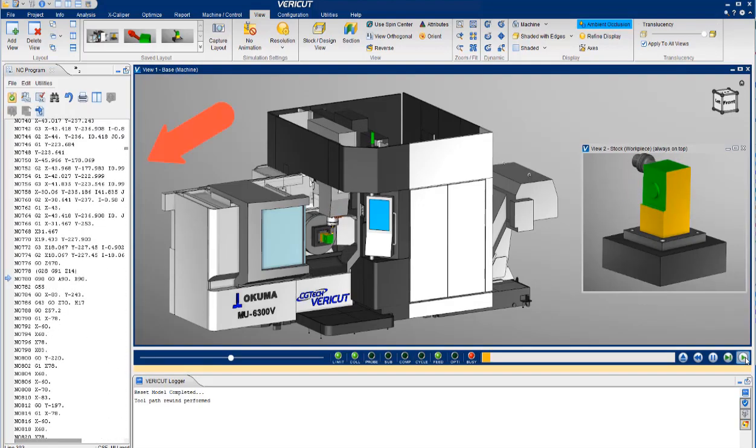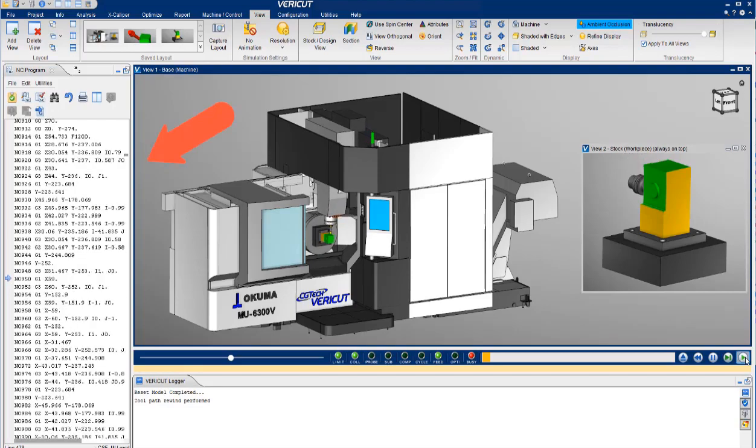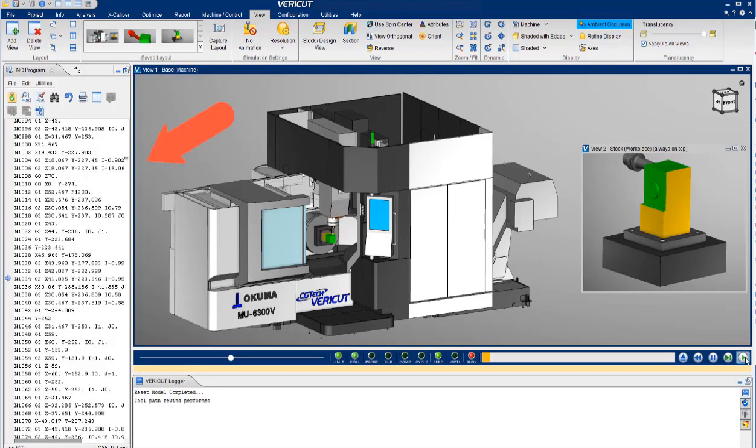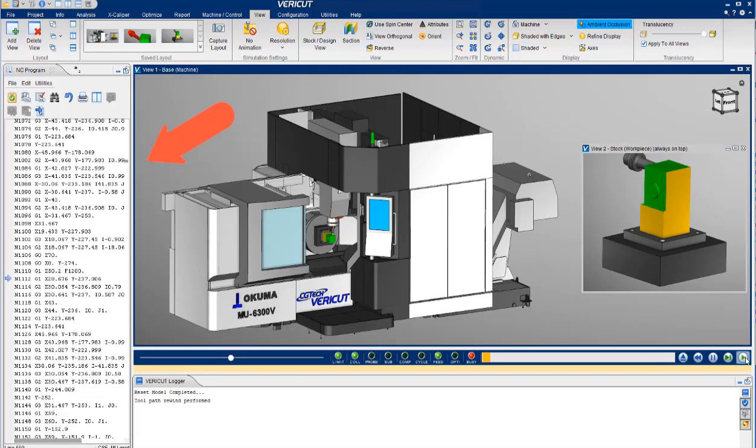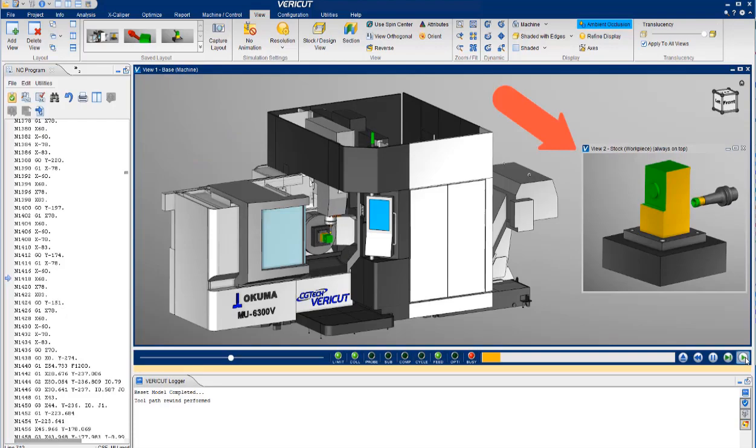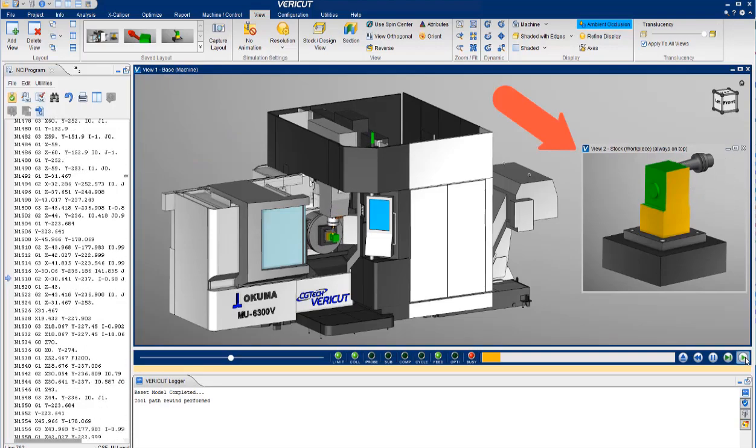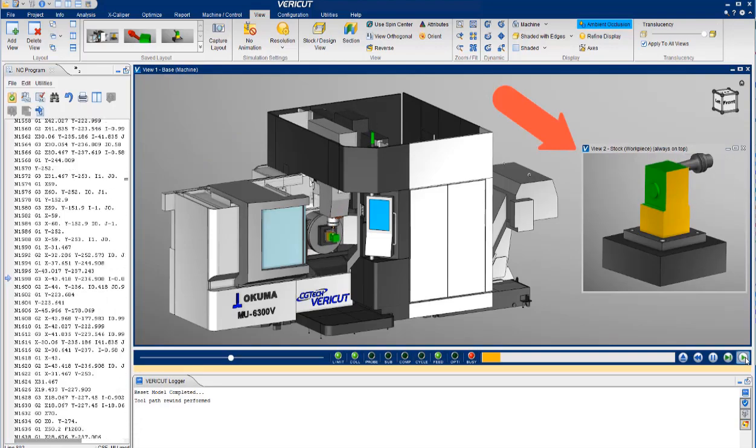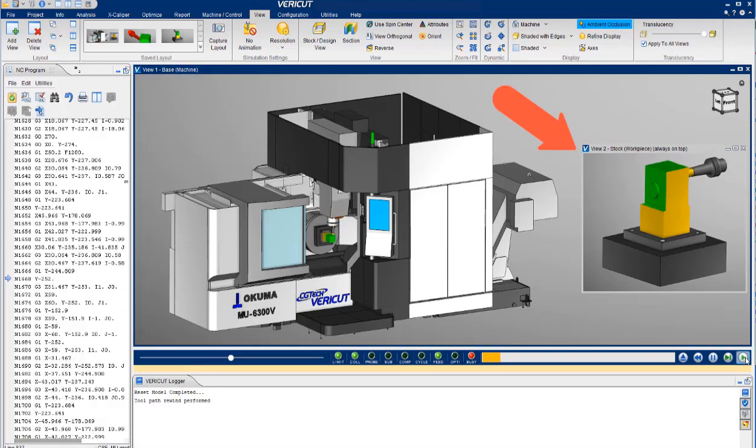Along the left side, you will see the g-code program scrolling as it is processed line by line. At the right, you will see a zoomed-in view of just the stock and fixture.